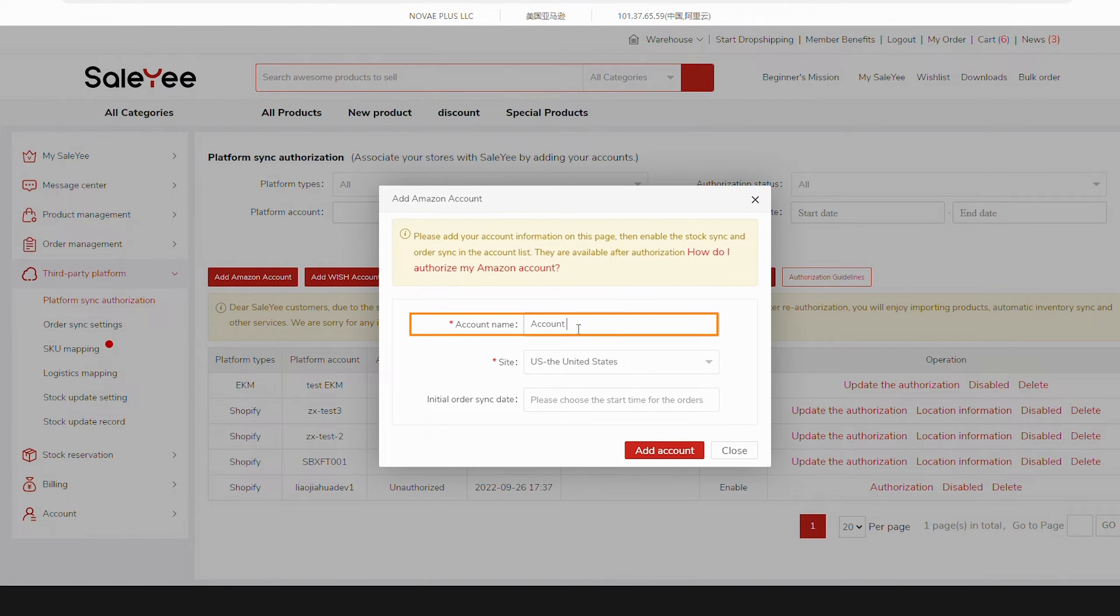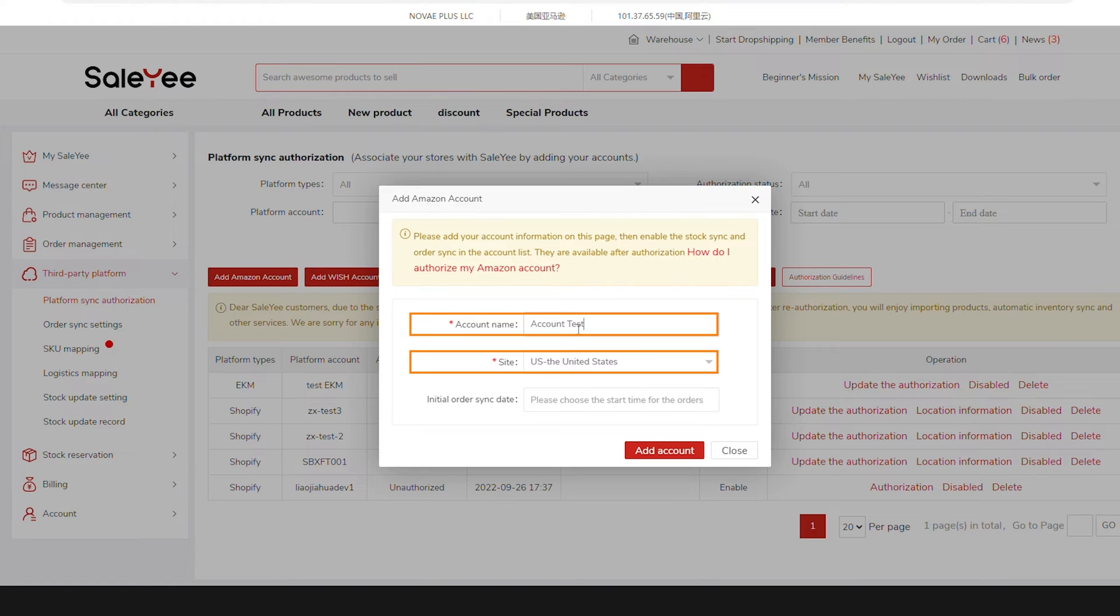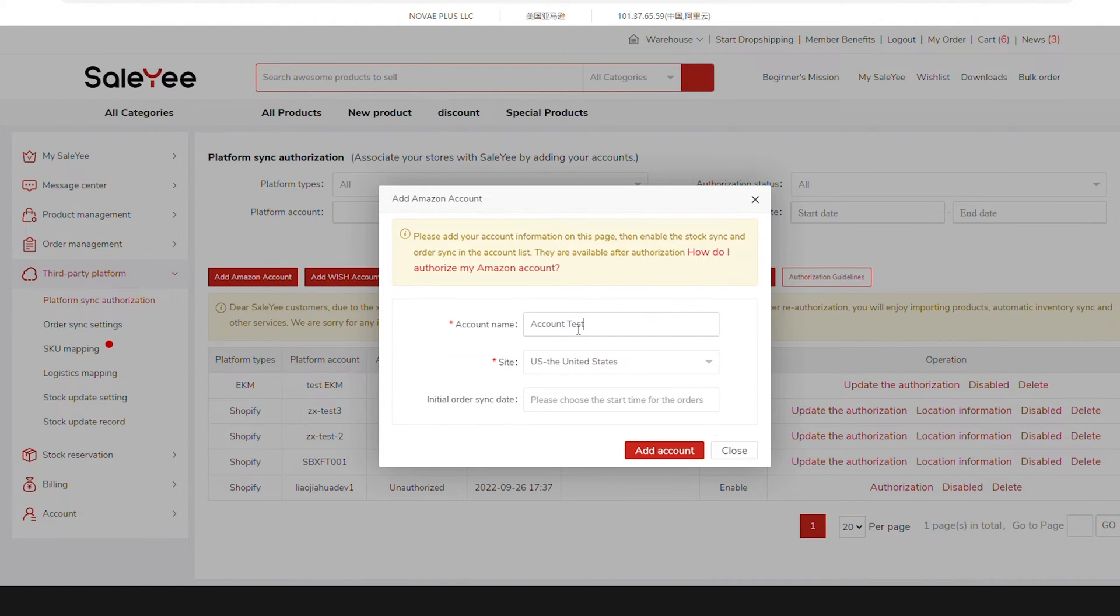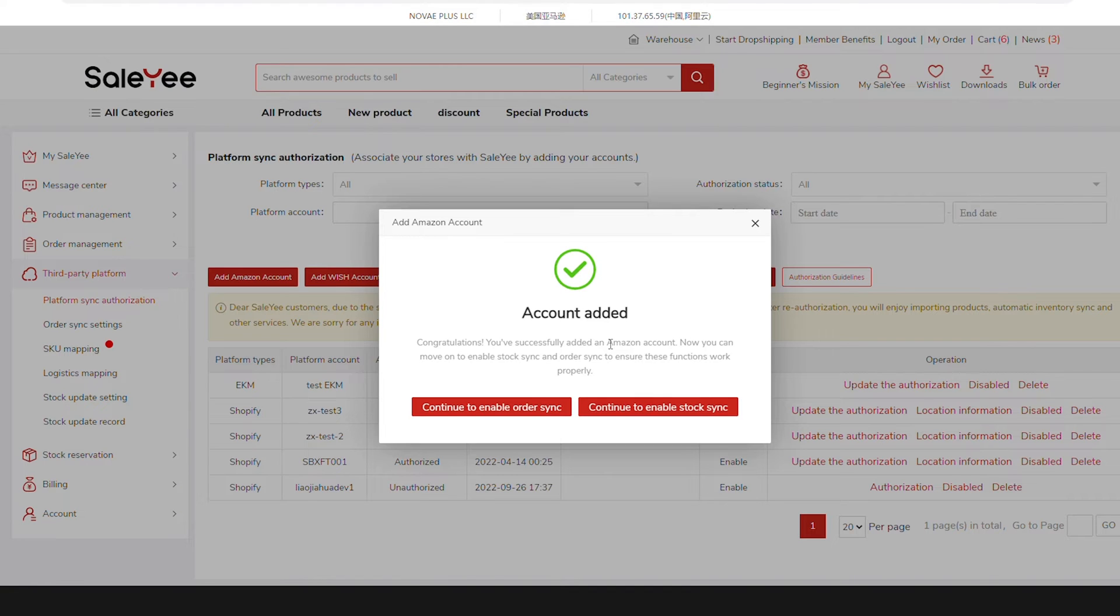Enter your Amazon account name and choose the corresponding Amazon site. The initial Order Sync update is optional. Then, click Add Account to move on and you'll find your Amazon Seller Account added successfully.